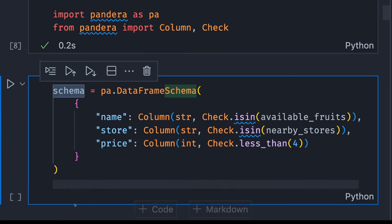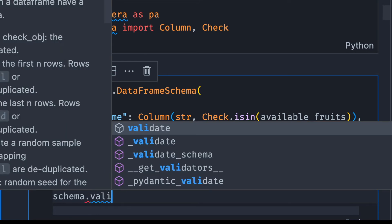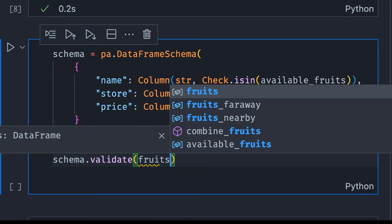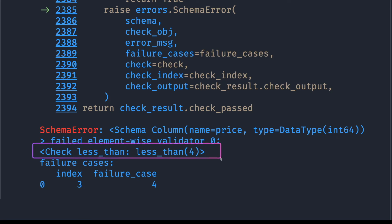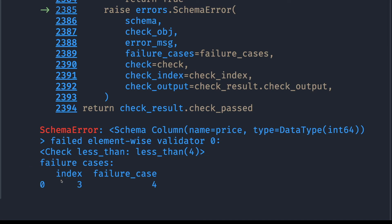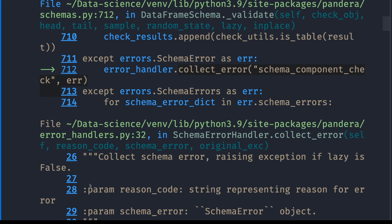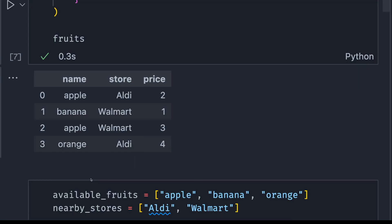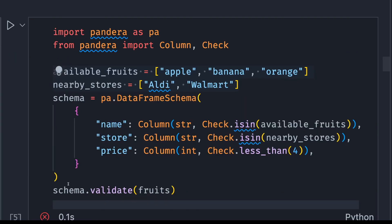Okay, so now we already built a schema. Let's use it to validate our data using schema.validate and the data object. Looking at the error, we can see that we have a schema error, and the error is check less than 4. From this error, we know that there is one failure case at index 3. Now we can scroll up to our data and we can see that at index 3, the price is 4, which is not less than 4.